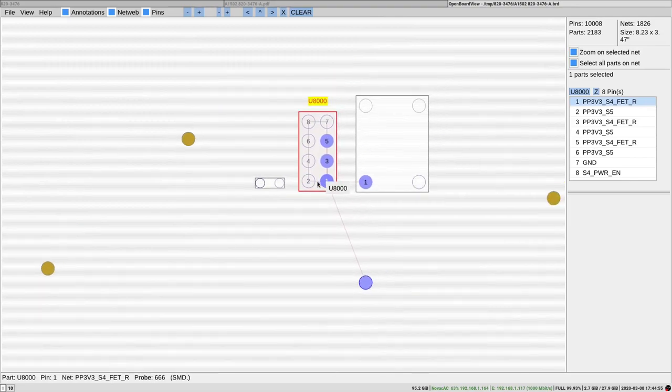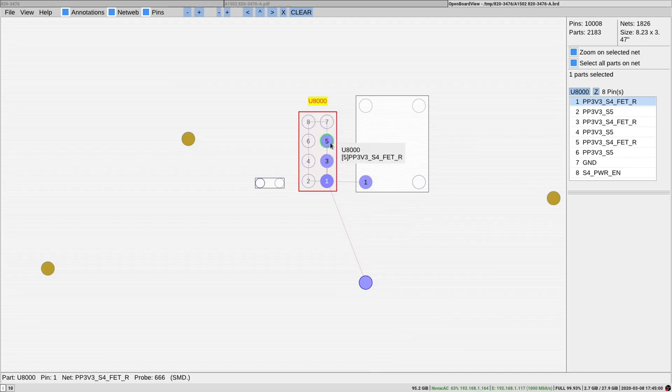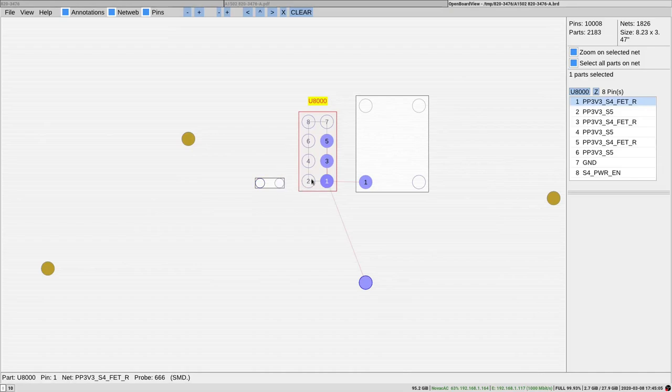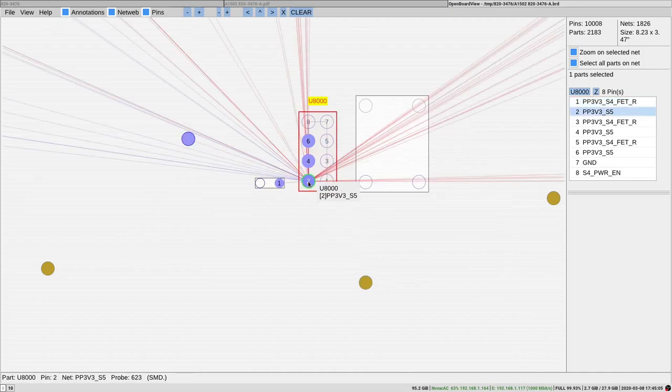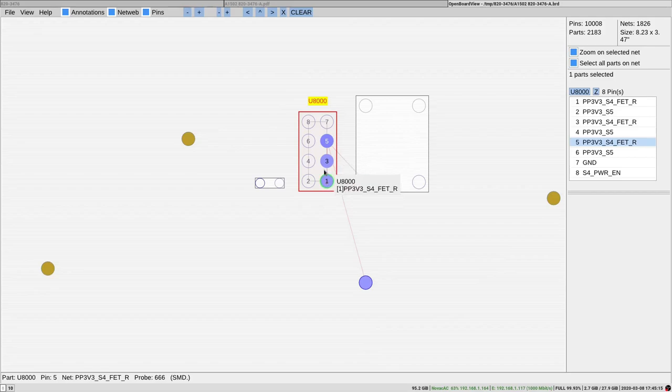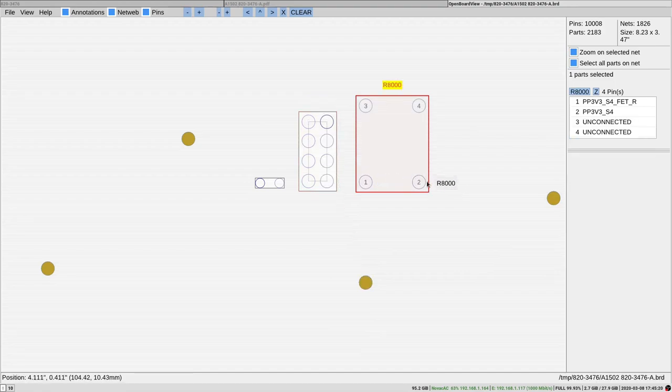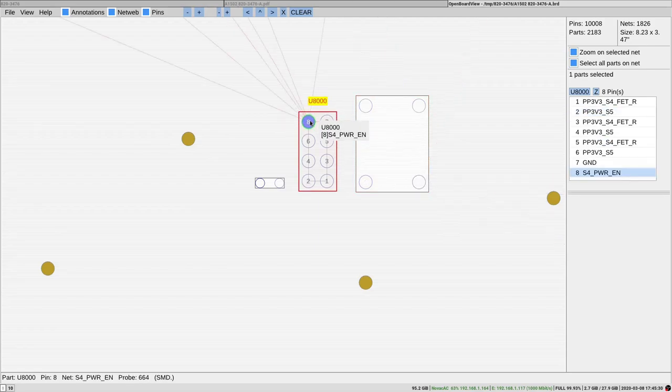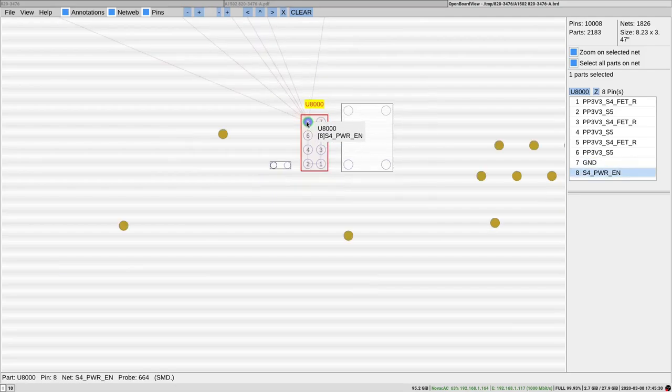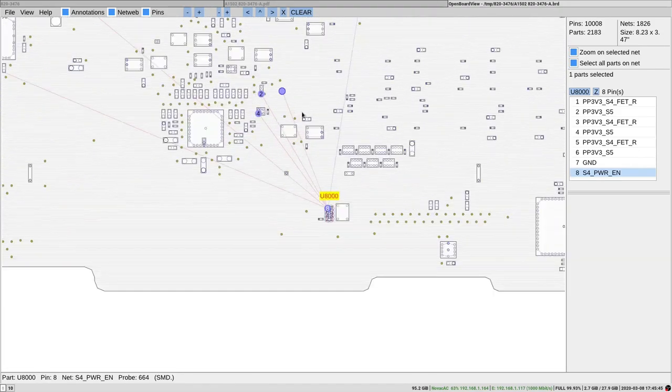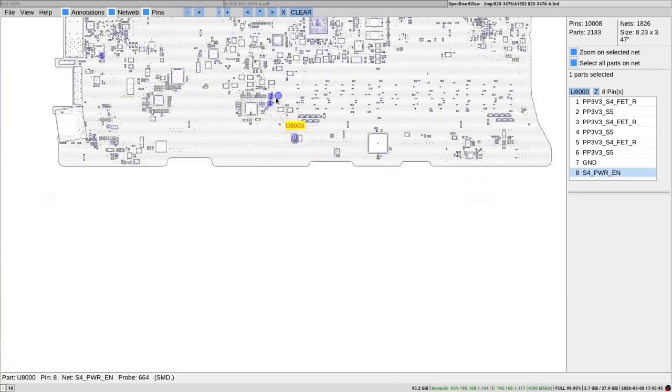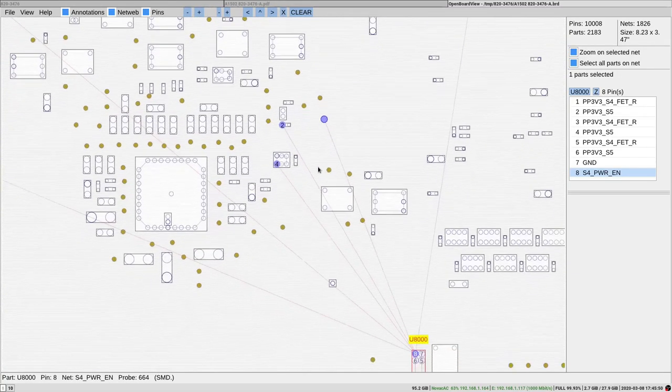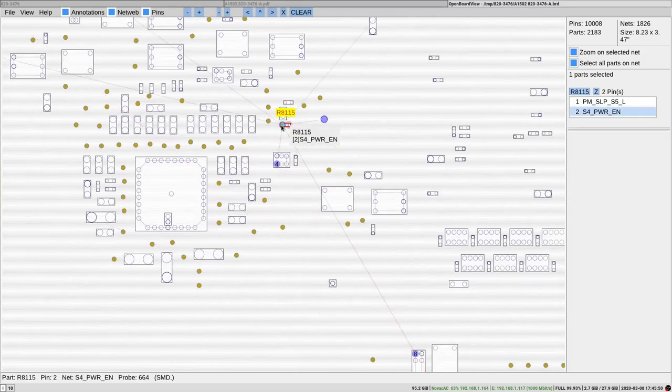So U8000 is this guy right over here. We have input pin 2, 4, 6 which is PP3V3S5, and it's fine. And output on 1, 3, 5 which is not fine. Current sense resistor which is not populated on the board, and output right here. And we have an enabled signal on pin 8 and ground on pin 7. So we are interested in measuring pin 8, but unfortunately we can't do that on this chip directly since it is a BGA chip. So we are gonna look for this signal elsewhere.